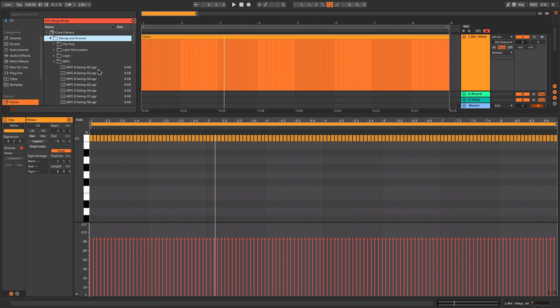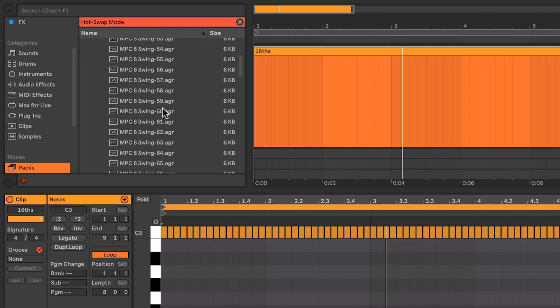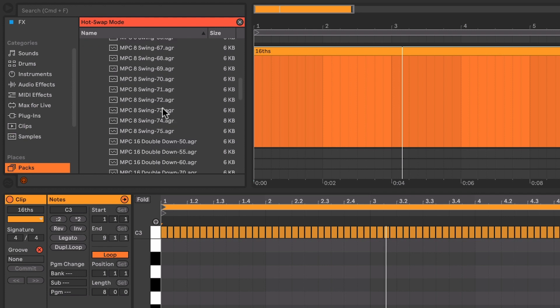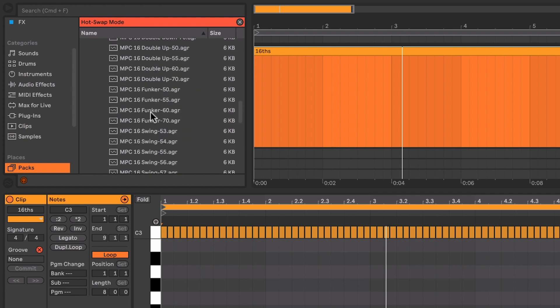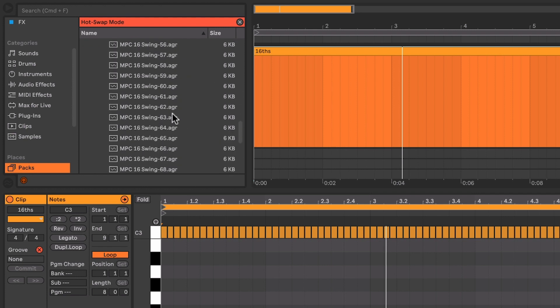I'm going to hit the groove tab here and some of my favorite grooves are the MPC grooves. Now because I'm using 16th notes, I want to go for one of the 16th swings and I generally kind of go for maybe about the 65, 66 mark maybe. That might be a bit swingy for some of you but for my kind of music that works really quite well.